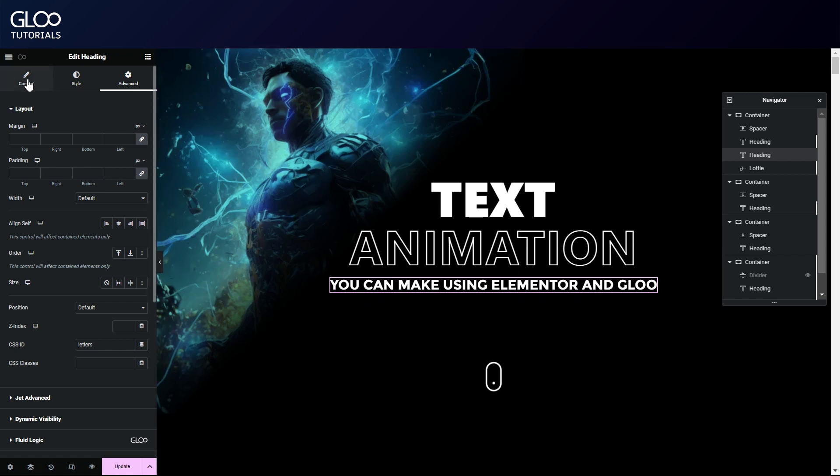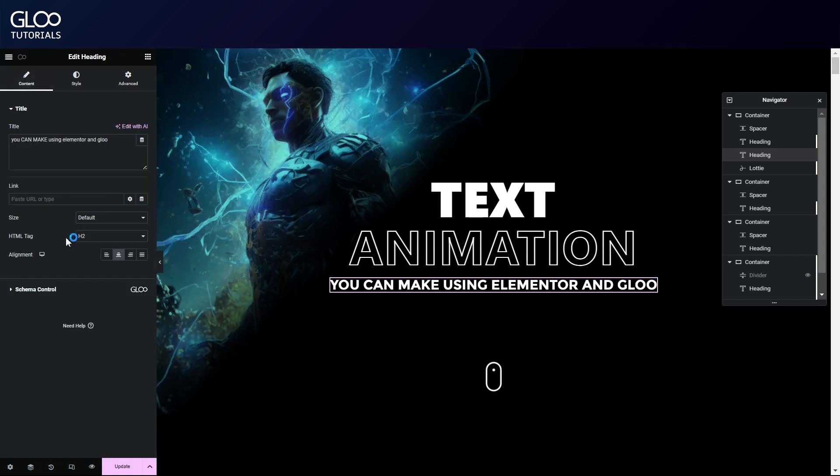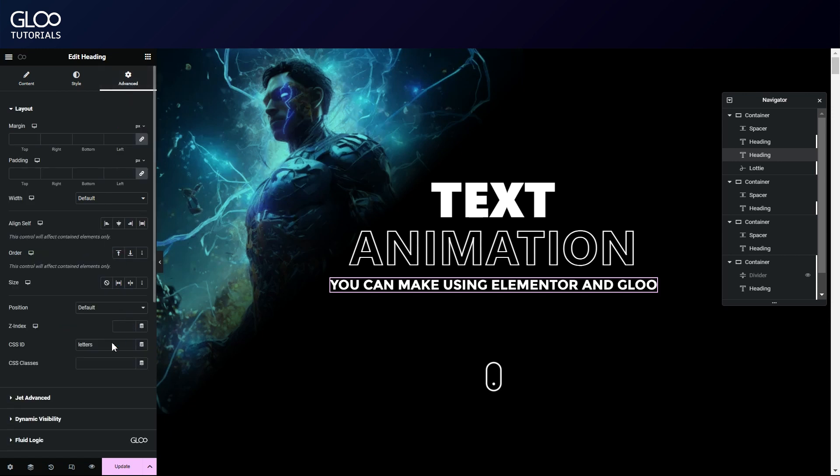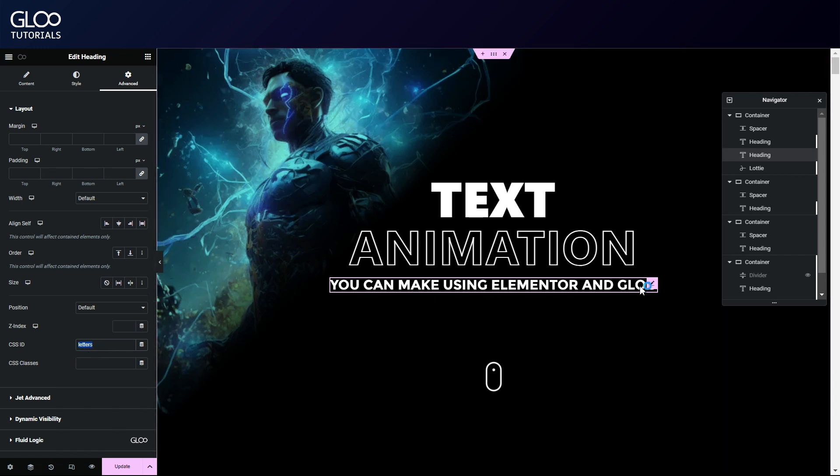Notice how we gave it an HTML tag of H2. This will be relevant later. We also gave it a CSS ID of letters. It's very important to be as unique as you can be when giving elements their IDs or otherwise selectors.